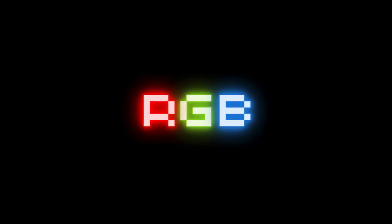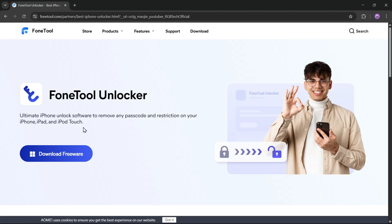What's going on, everyone? It's RGB Tech back again. Today, I'll be showing you how to unlock any iPhone passcode easily using PhoneTool Unlocker.